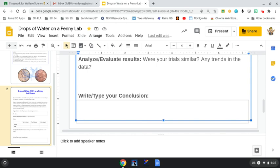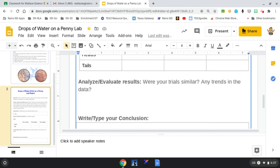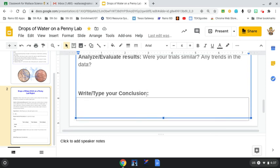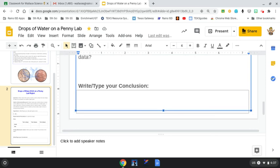Lastly, you're going to type or write your conclusion. Based on your data, based on the analysis of your results, what did you figure out? What did your results tell you? Were you able to get more drops on the head side of the penny or more drops on the tail side of the penny and why? Your conclusion is where you're trying to put your why.